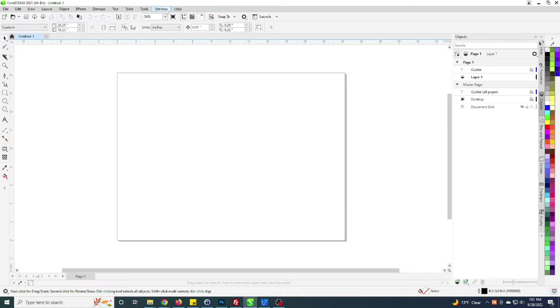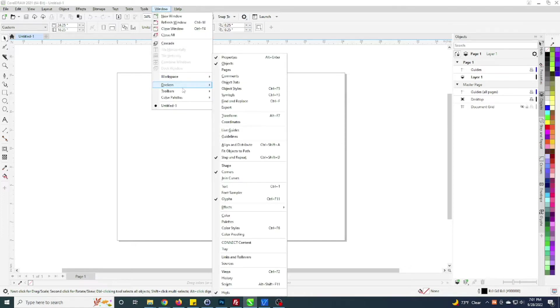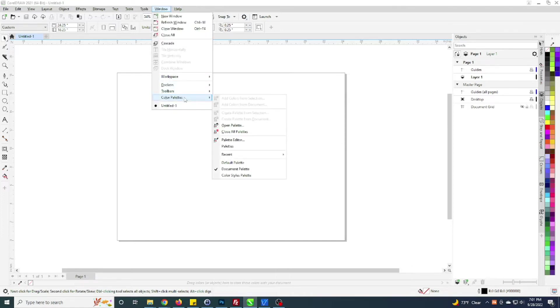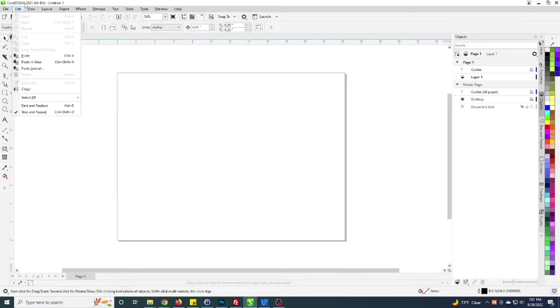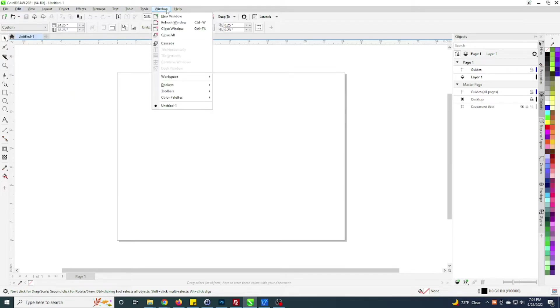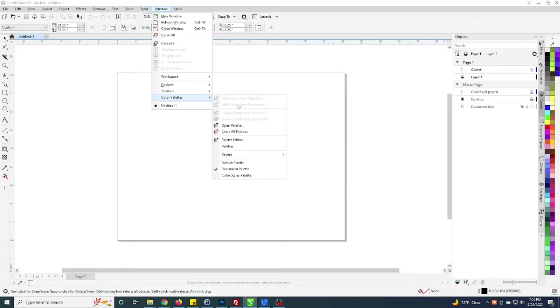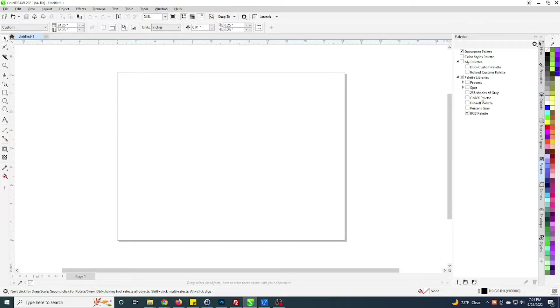Essentially you just go up to Window and to Color Palettes. Now I am using the 2021 version. You go to Color Palettes and then Palettes, and when you open palettes it'll open the palettes docker.